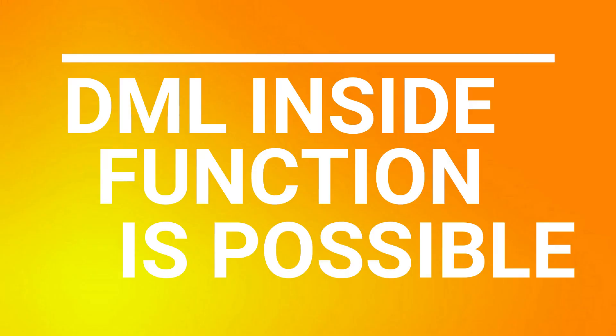So with this, we can conclude that you can have DML statements inside functions as well.